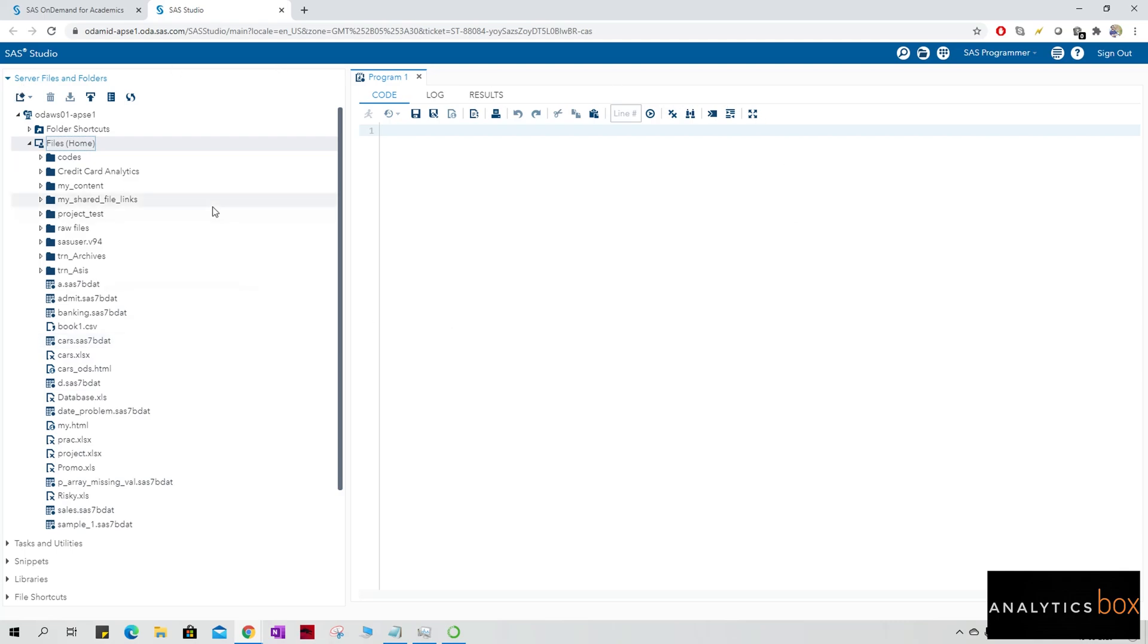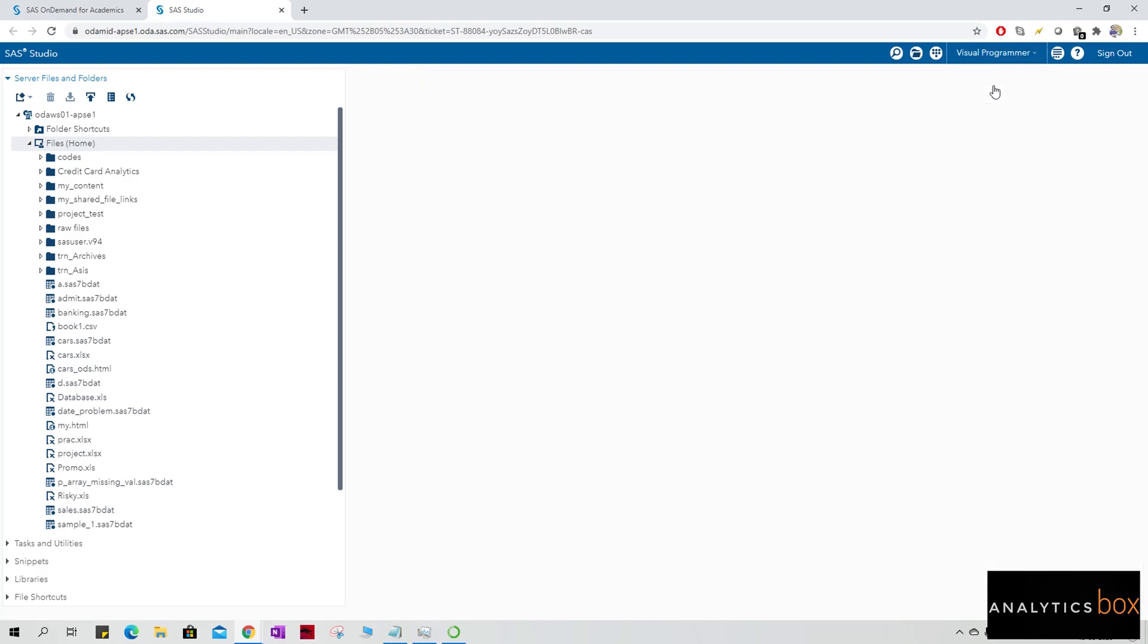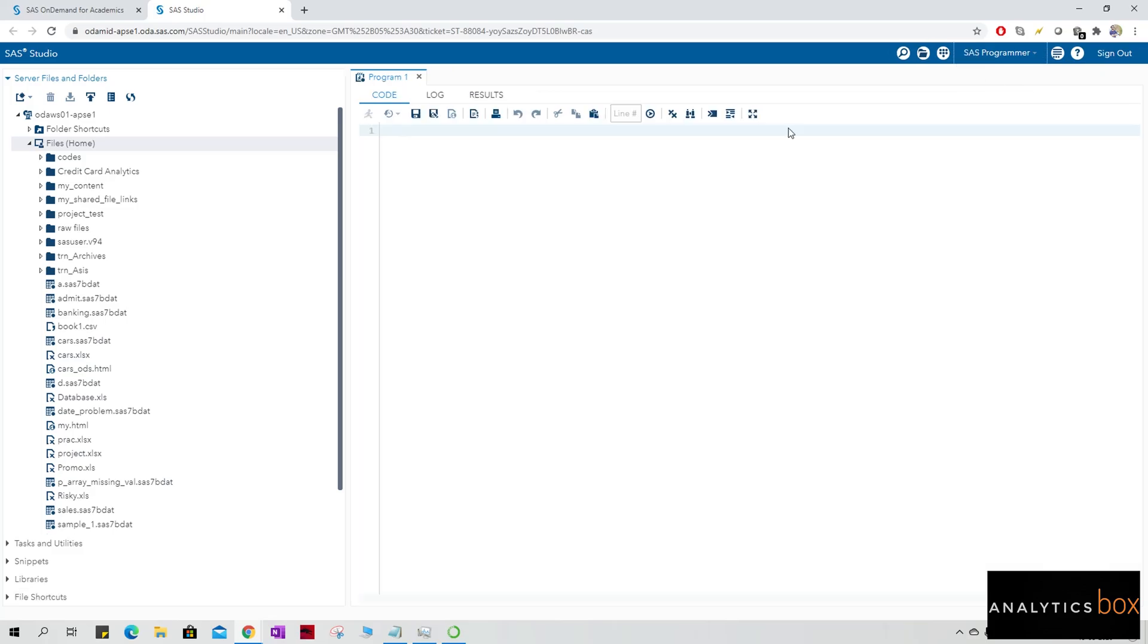Everything here is the latest. Currently we are using SAS 9.4 latest version. So each and every function that we are going to run in this environment is basically the latest one. Okay, so you can now start learning SAS and enjoy the full experience of SAS software for free. Thank you so much for watching the video.